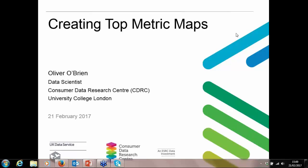Hello everyone and welcome to this webinar about creating top metric maps. I'm Margarita Strauler, an Outreach Officer working for the UK Data Service. Presenting today is Oliver O'Brien, a Data Scientist at the Consumer Data Research Centre, CDRC, based at University College London. I'll now pass on to Oliver.